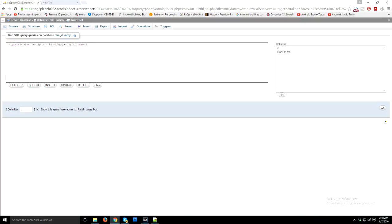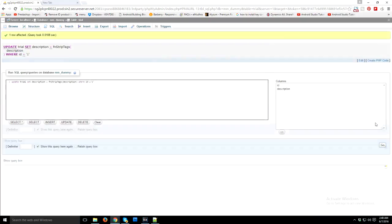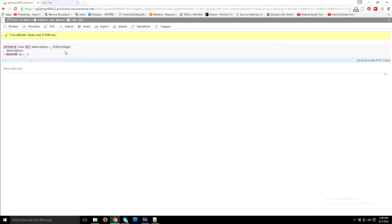For ID one, I'm going to update my description to remove HTML text. So I'm just going to execute this query. The query has been executed successfully.